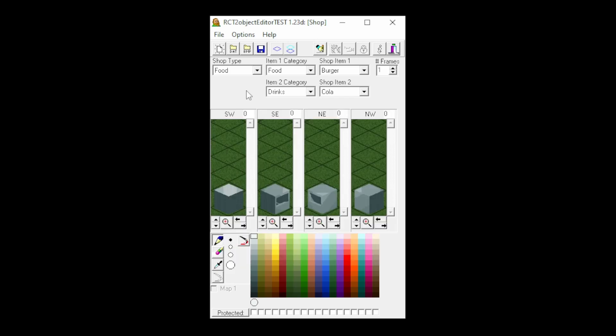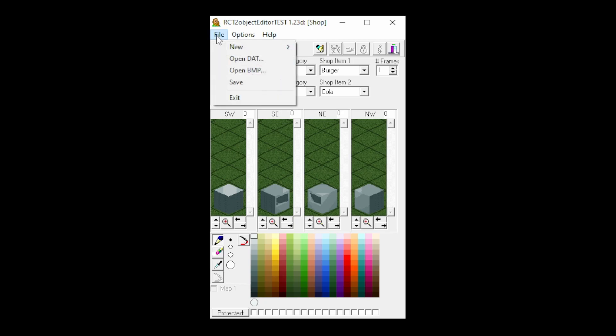Now the only thing that remains to do is press File and then Save to save our store. You can now see the path where to save it to right here on the screen.